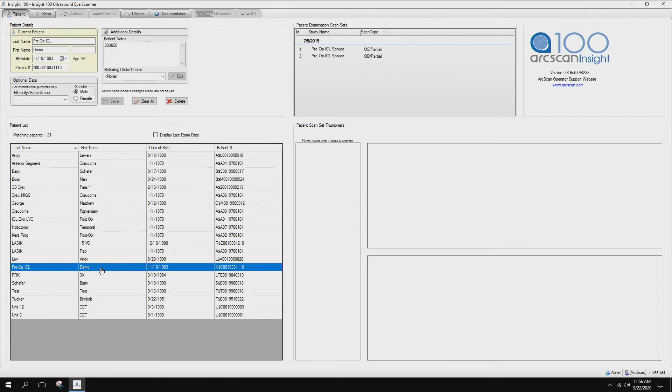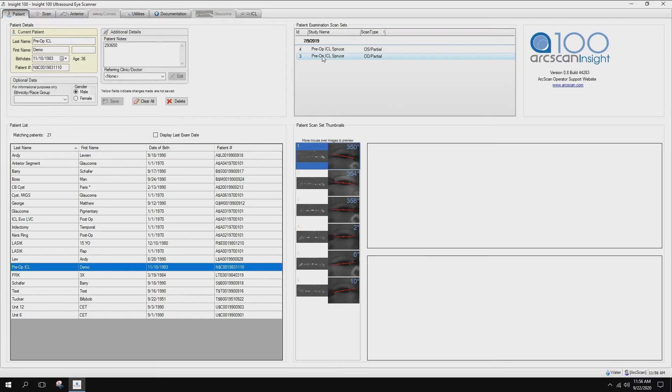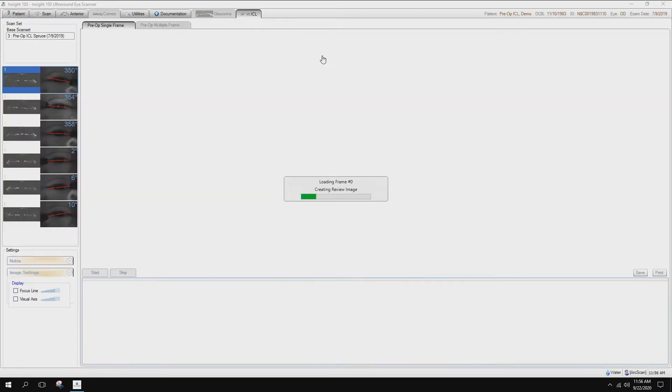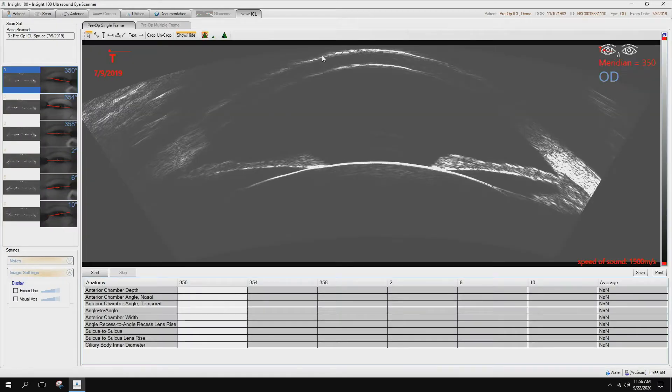You would select your patient name, come up here, double click on one of the scans, right or left eye, whichever you'd wish to go first.